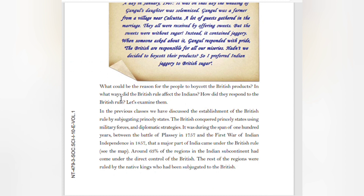What could be the reason for people to boycott British products? In what ways did British rule affect the Indians? How did they respond to the British rule? Let us examine them. In previous classes we discussed the establishment of British rule by subjugating princely states. The British conquered princely states using military forces and diplomatic strategies, during the span of 100 years between the Battle of Plassey in 1757 and the First War of Indian Independence in 1857. Around 63 percent of the regions in the Indian subcontinent came under direct British control; the rest were ruled by native kings subdued to the British.